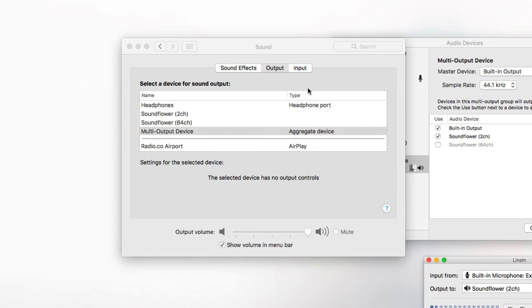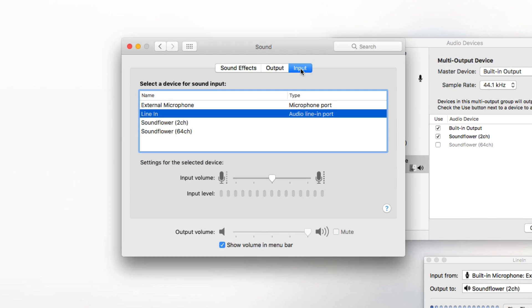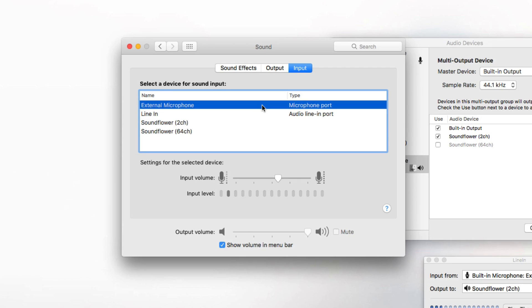Open up your sound settings like before by going to System Preferences > Sound. In input, select external microphone or the input device you're using to talk. Use the input volume to control your input device's volume level — far right to talk, far left if you don't want to talk.